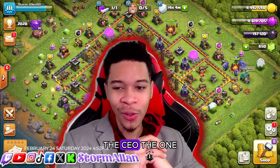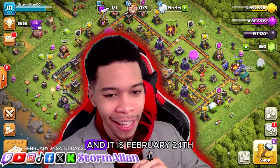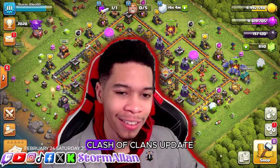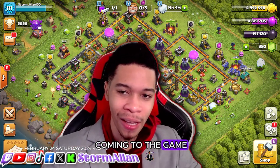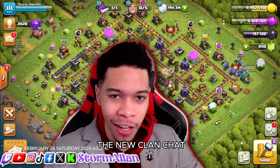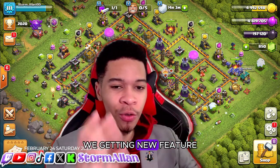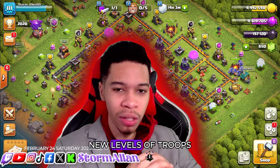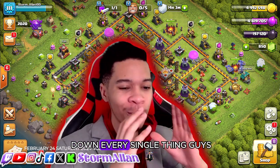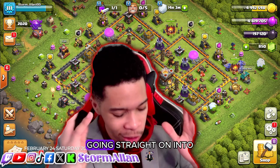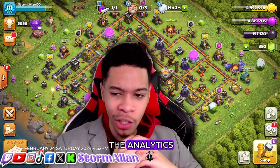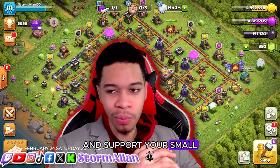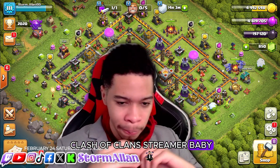What's up everybody, the CEO of the one and only Storm Allan, and it is February 24th. We'll be talking about the Clash of Clans update coming to the game. I'm most excited for the new clan chat features. We're getting new features coming to clan chat, new levels of troops, and we'll be breaking down every single thing. So grab some popcorn, relax, and support your small Clash of Clans streamer.